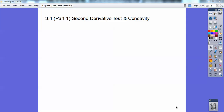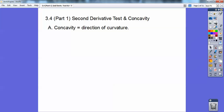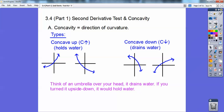This is called the second derivative test on concavity — part one. Concavity is just your direction of your curvature: does it curve up or curve down? Here are types of concavity. This is concave up right here. Here's a function that's increasing and concave up. Here's a function that's decreasing but also concave up.